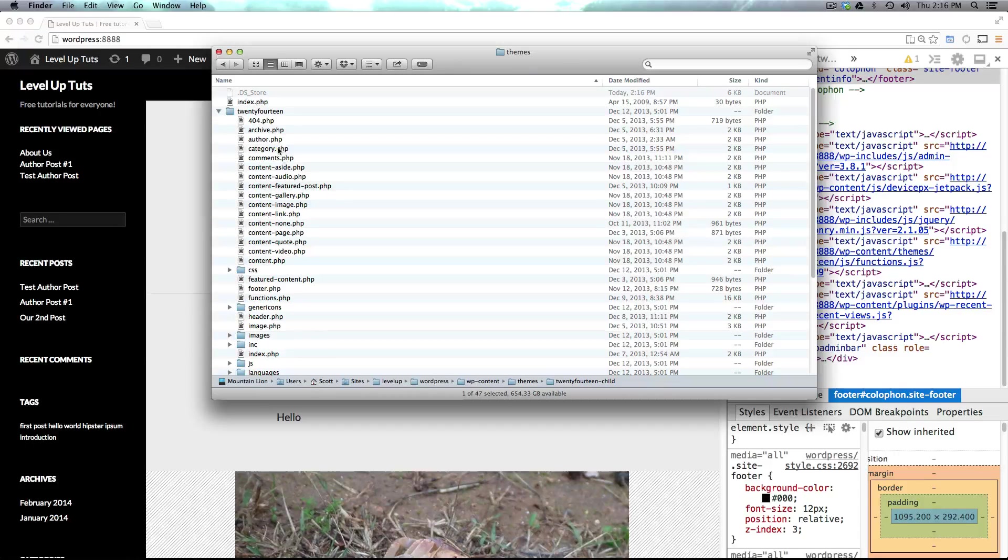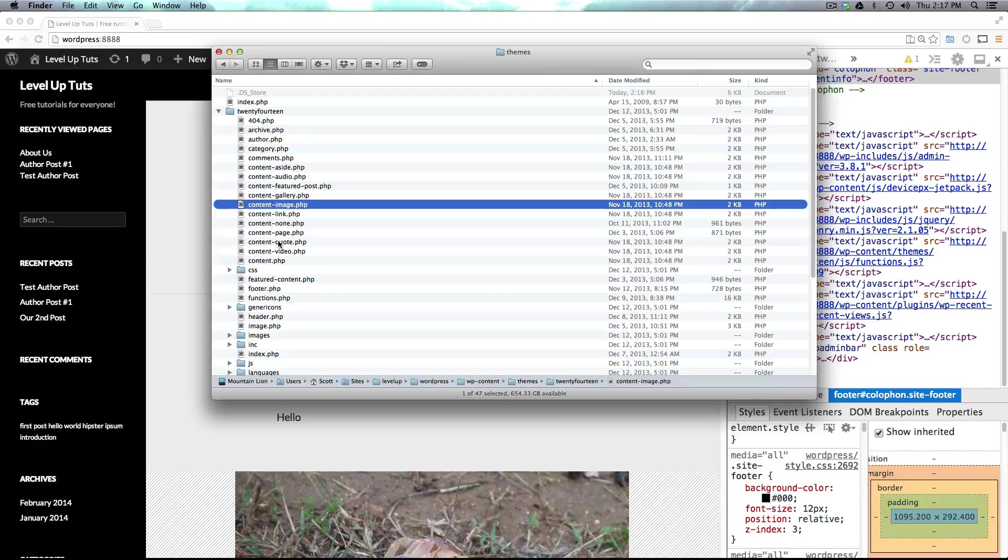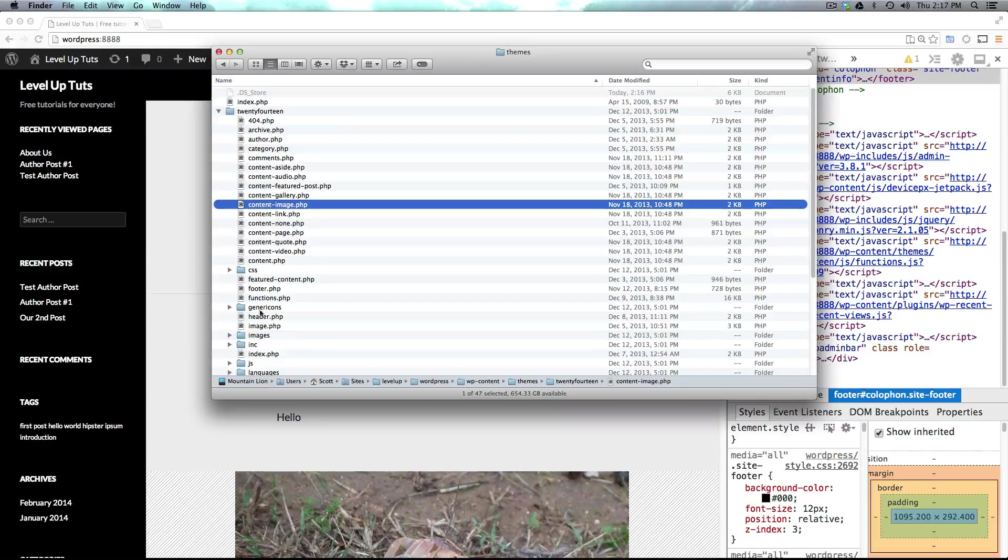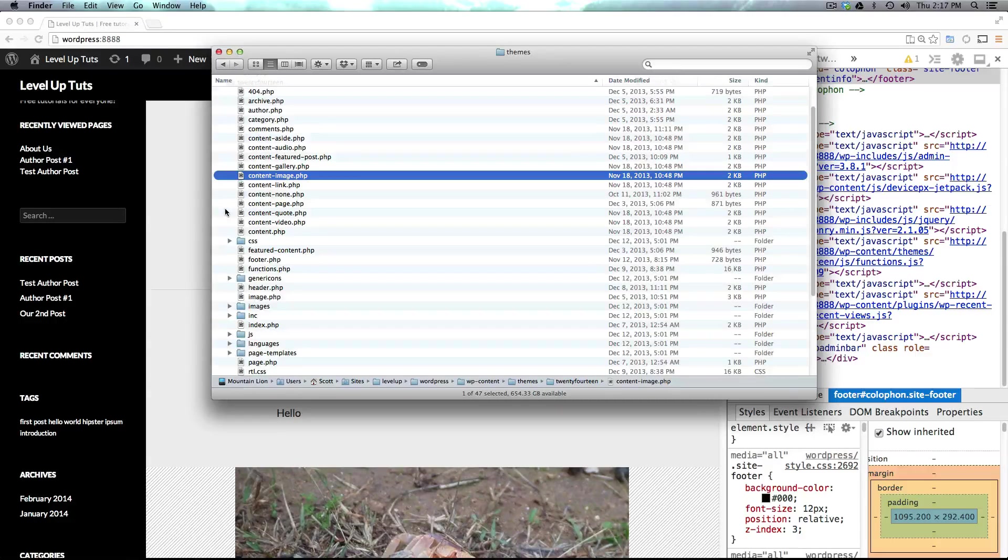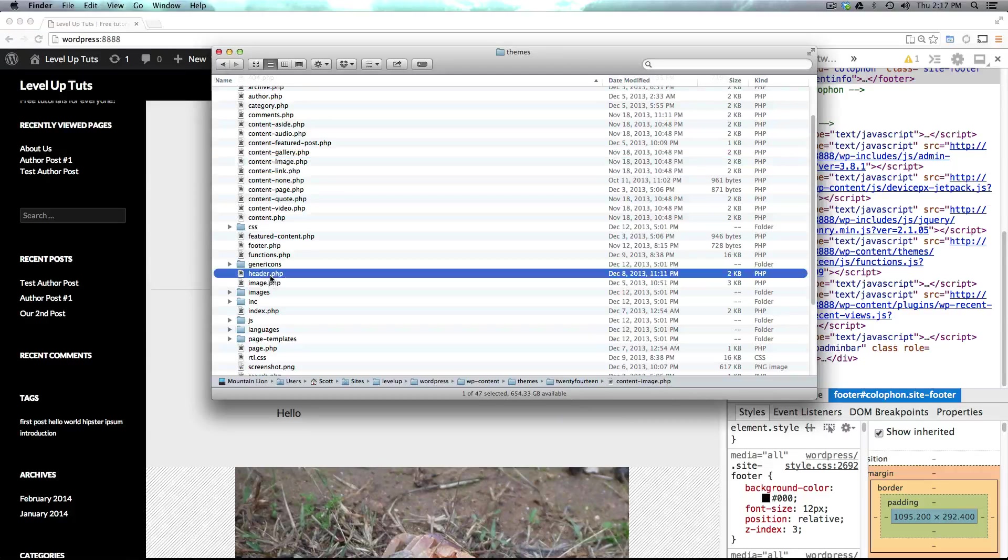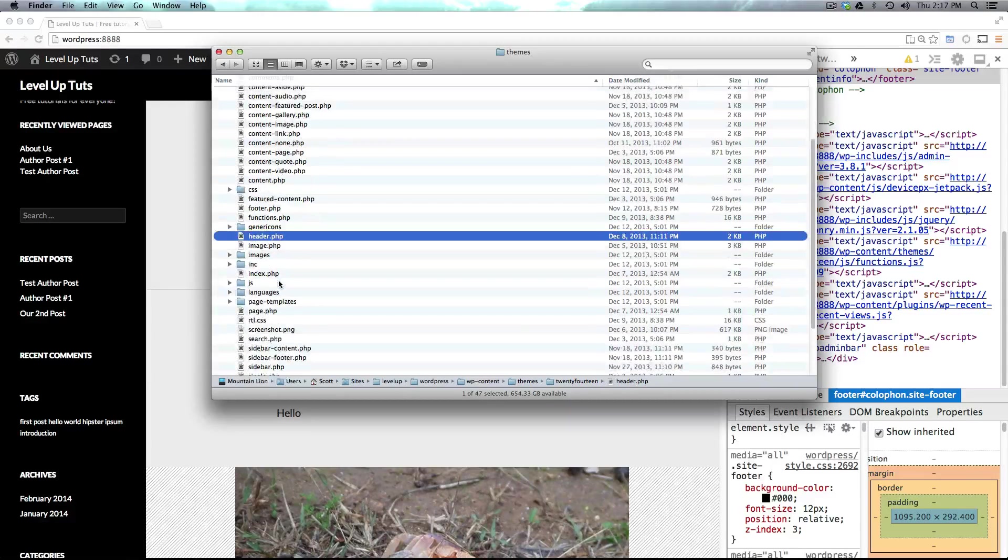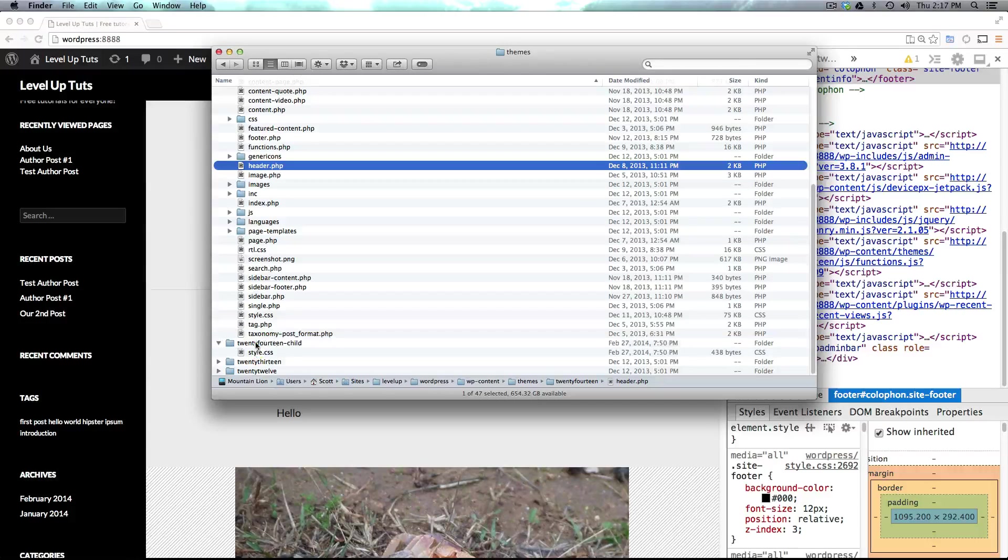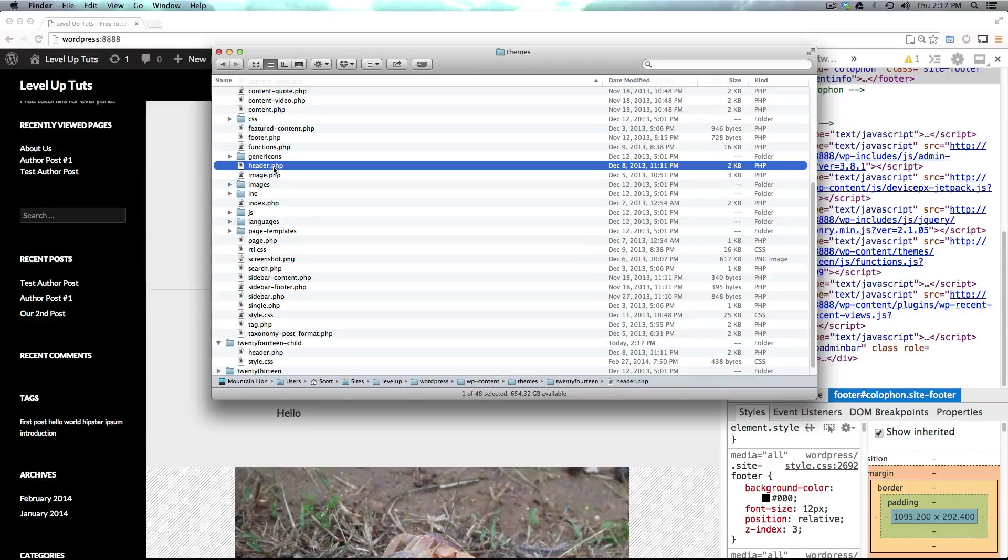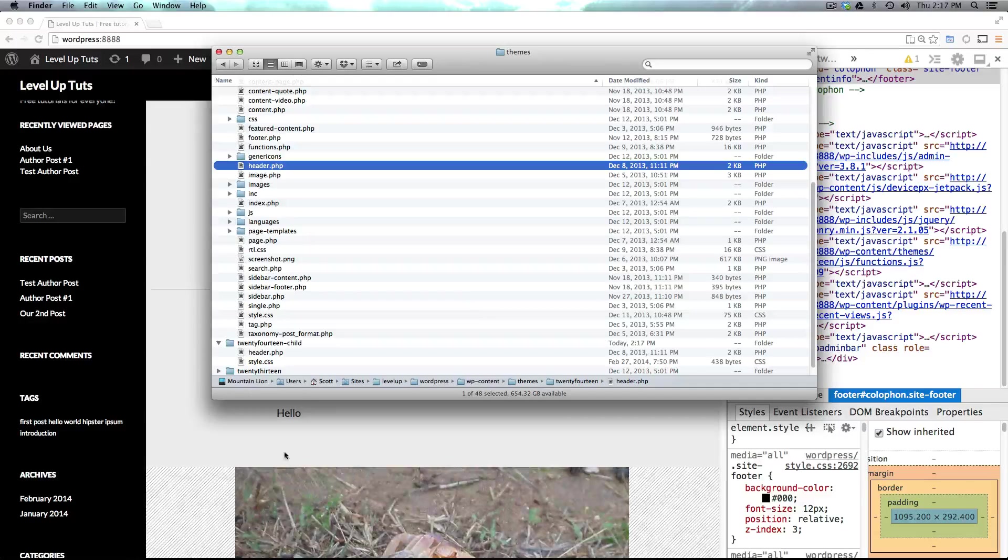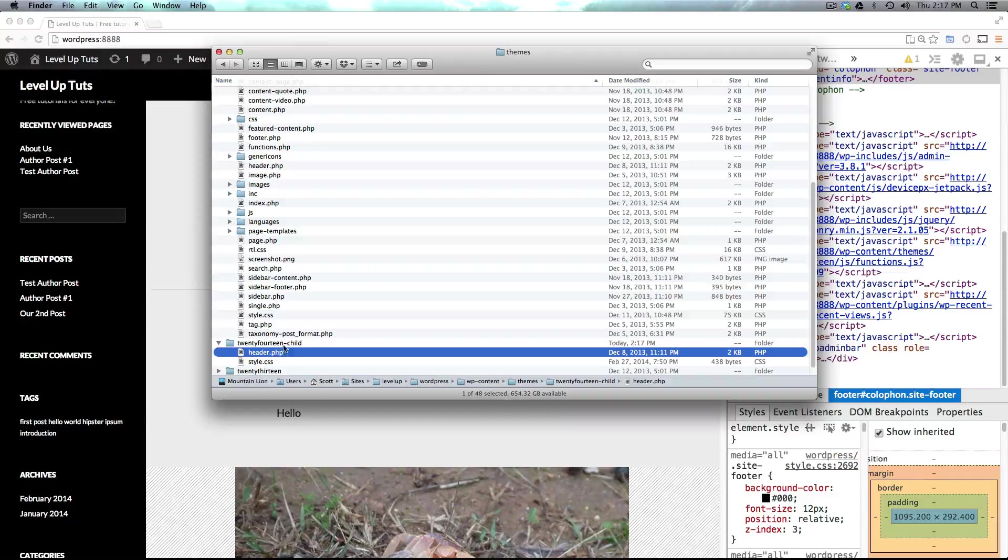If I open this you can see all of the different templates that this comes with, and now it's going to take you a little while to always know what's in what template. However, things like the header are pretty self-explanatory. Now what we can do is simply copy this. Make sure that you make a copy of it and not just move it, because we want to have the fallback in the theme because we're just going to be overriding it.